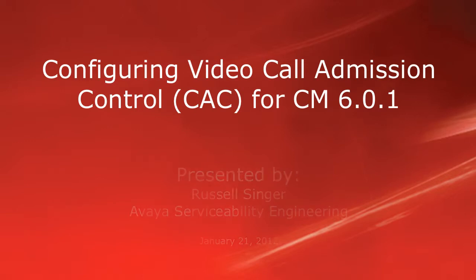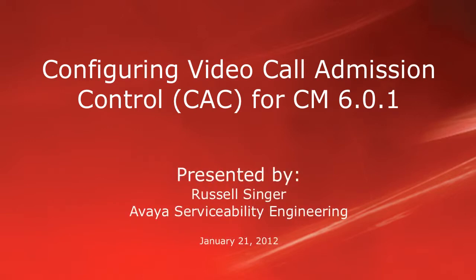Hello, my name is Russell Singer with the Avaya Serviceability Engineering team, and this brief video will demonstrate for you how to configure the Communication Manager video call admission control features so that you can effectively set up your communication manager to limit bandwidth for video calls.